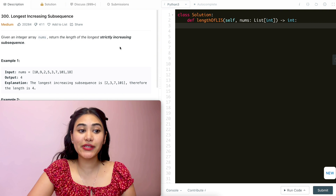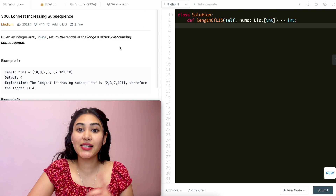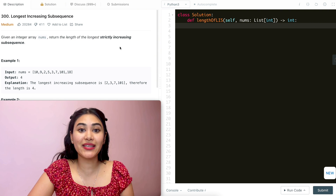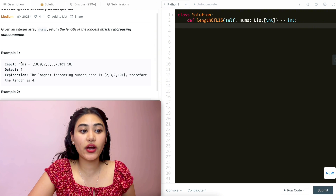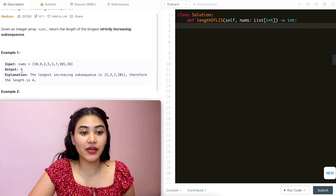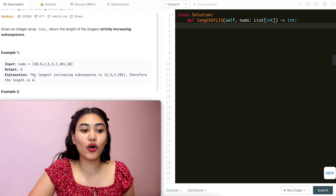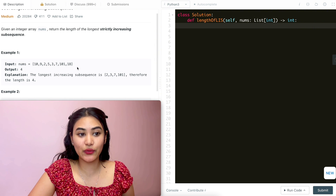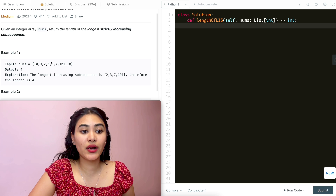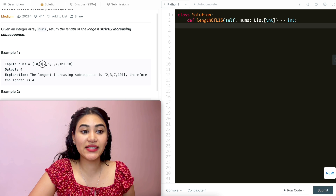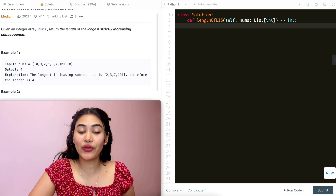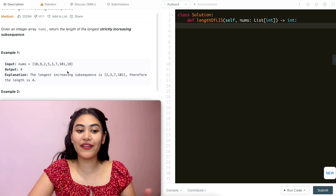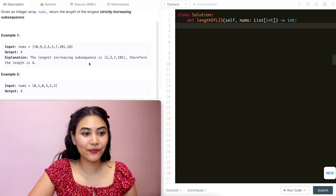A subsequence is different than a subarray because it does not have to be continuous. So in example one, our output is four. The longest increasing subsequence is 2, 3, 7, 101. It's not connected — these are disjointed and we can still output that, and we have a length of four.